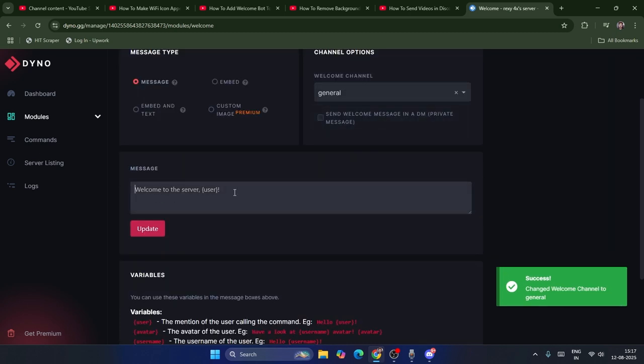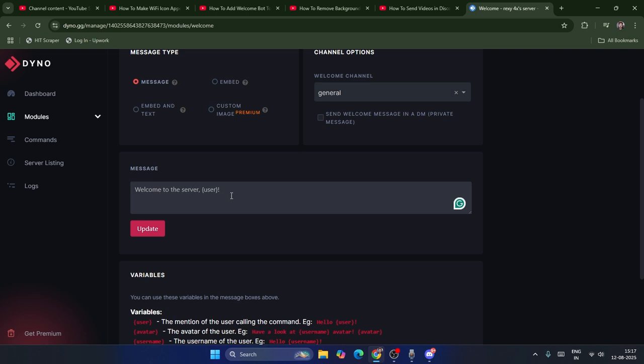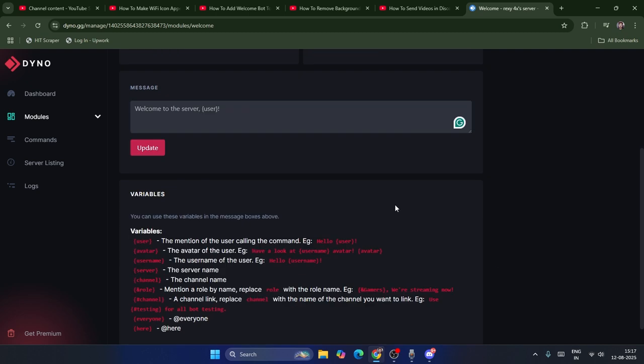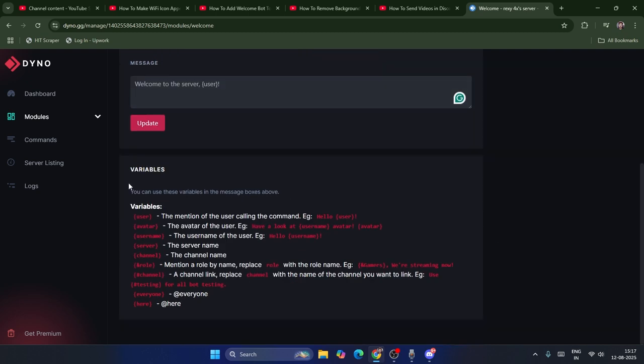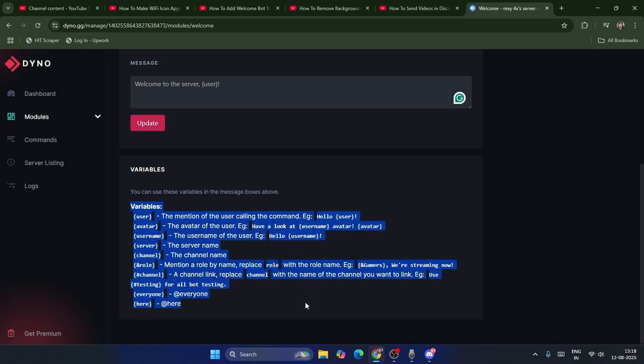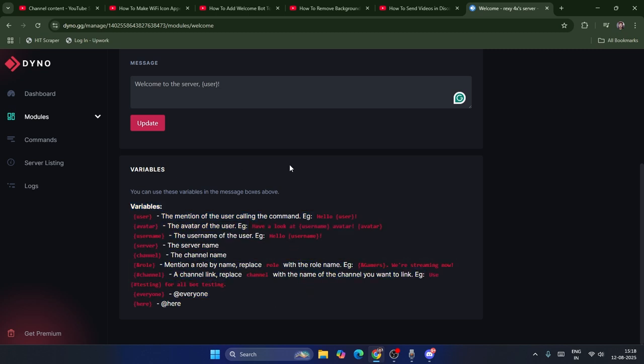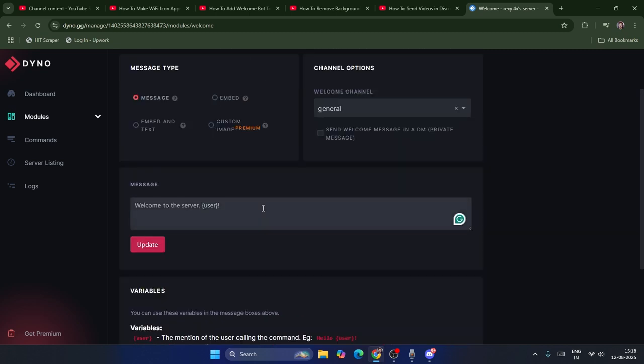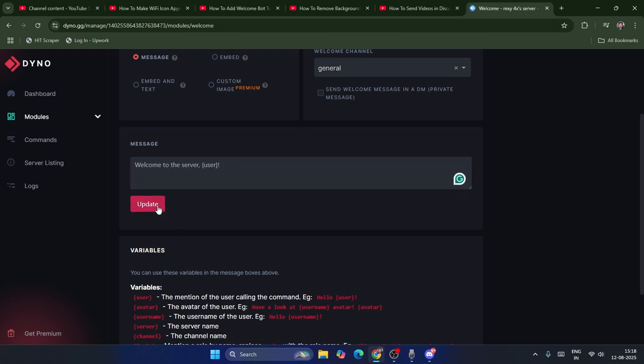Once you set this up, you have to create the message you want. For example, 'Welcome to the server.' You can type users or use various variables to demonstrate how to customize this. I'm going to keep this as it is and update it.